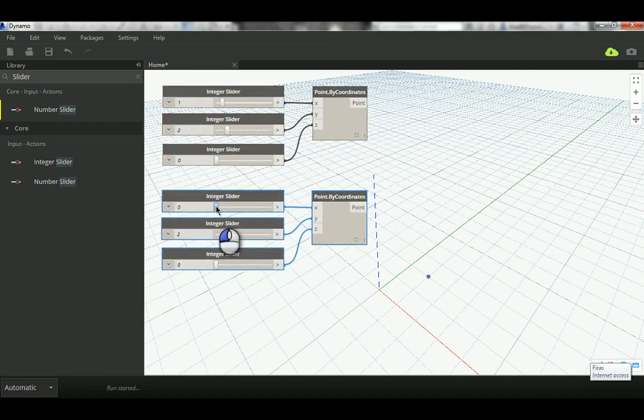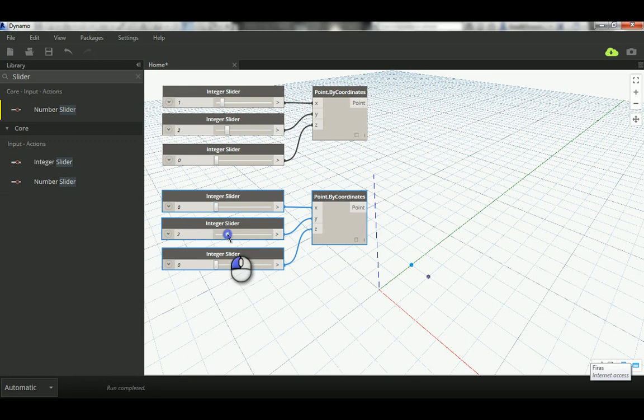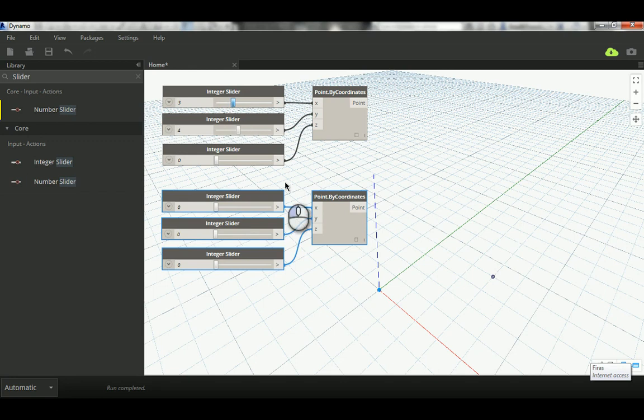So let's go ahead and make this zero by zero. So as you can see, now we have two points. See, that's one and that's two.